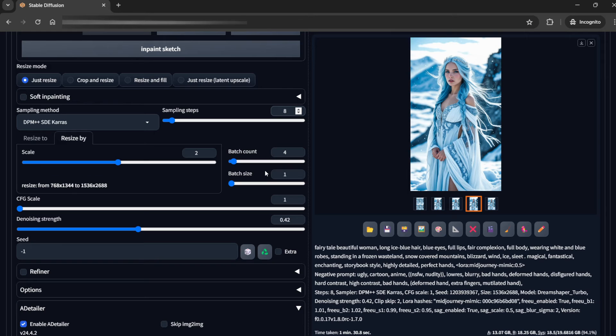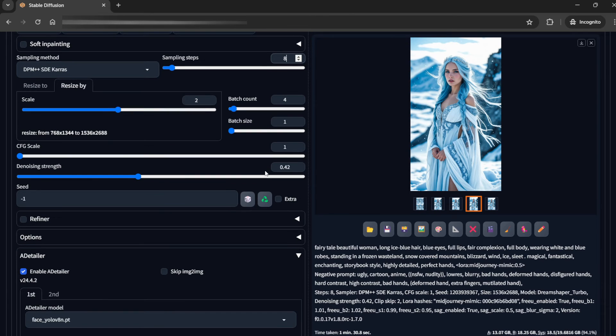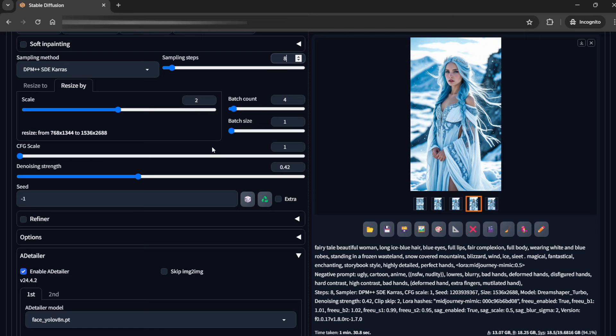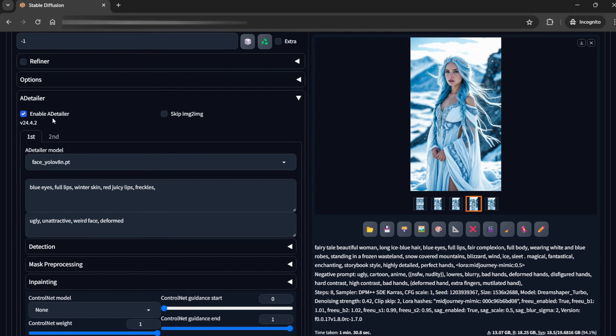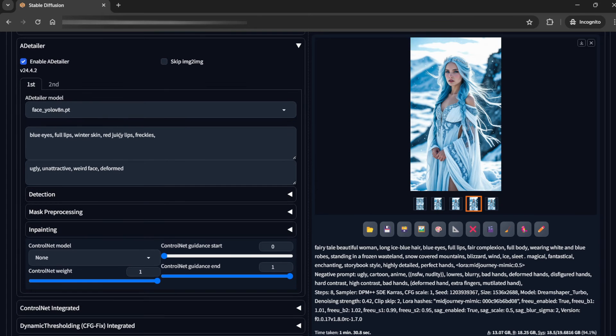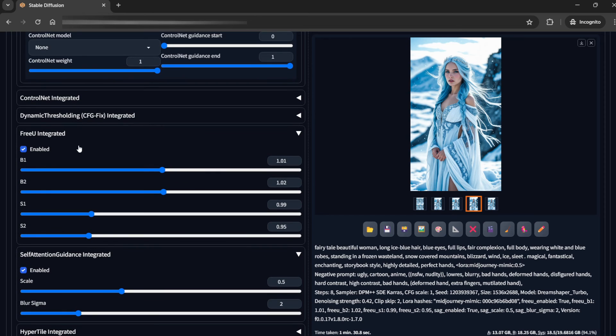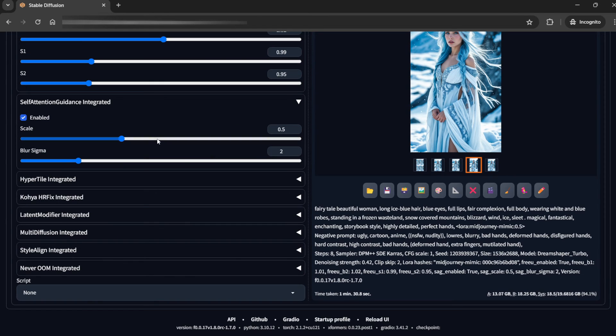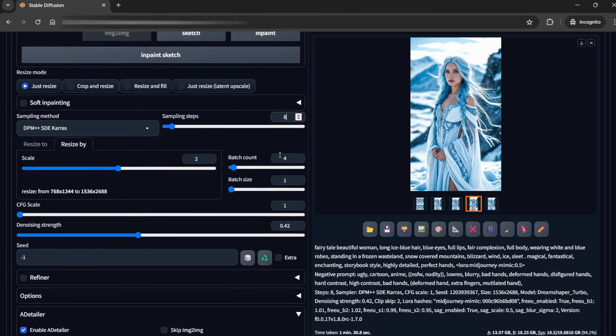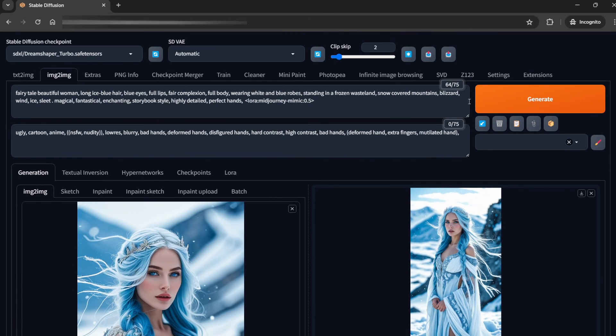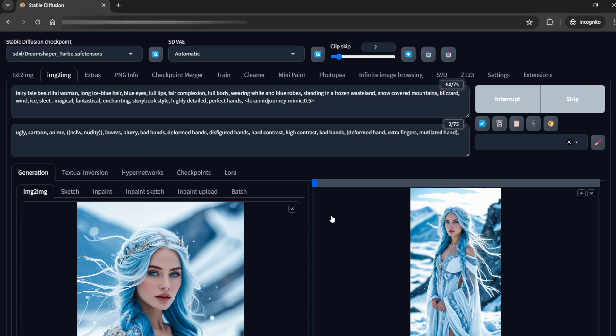Now remember to make it like 0.35 to 0.45, something in between. So let's try with 0.42. CFG scale should be one. Turbo has the maximum CFG scale of two, but I find one is good. Now here I have enabled the A Detailer, and you can put anything you want. FreeU Integrated is enabled. Self-attention guidance integrated is enabled. So now I'll run it.